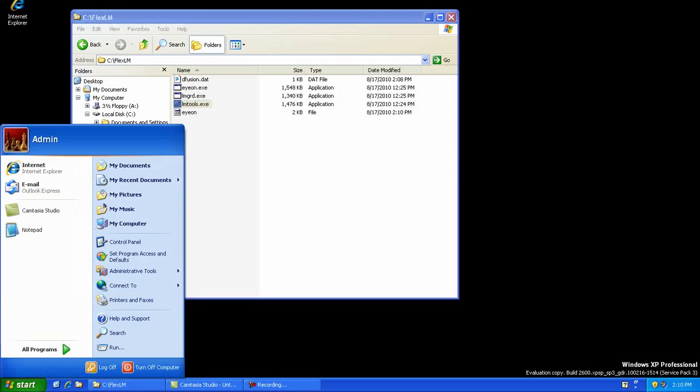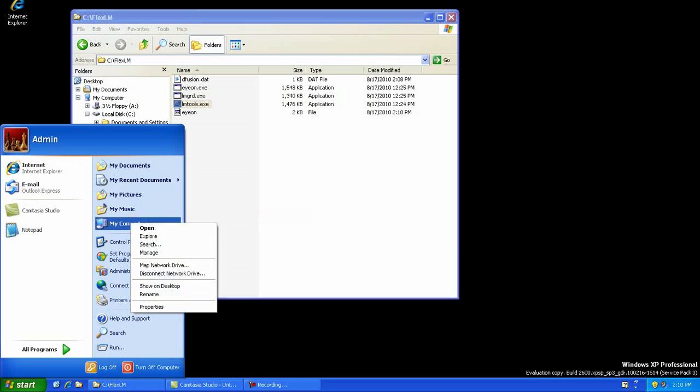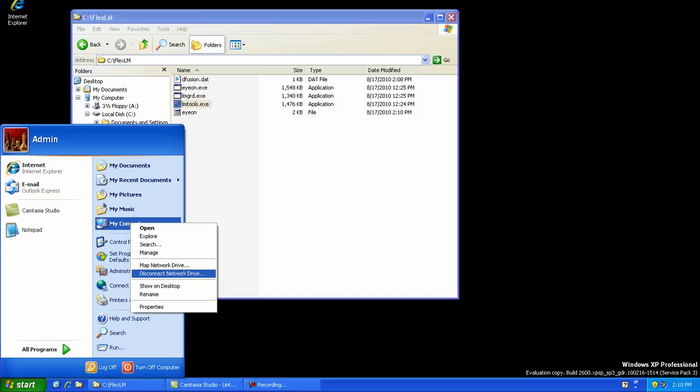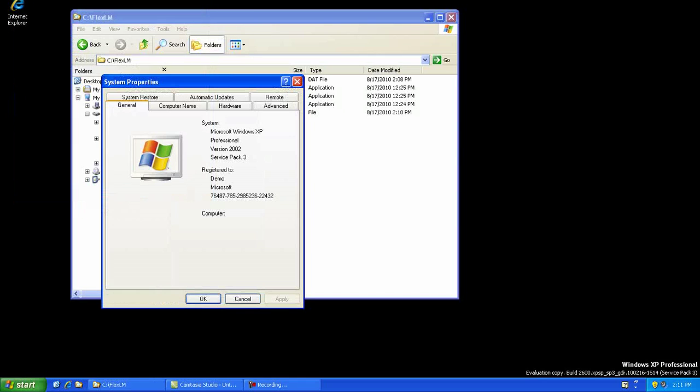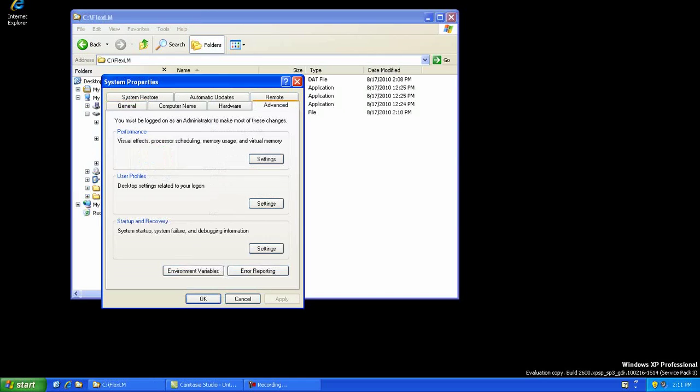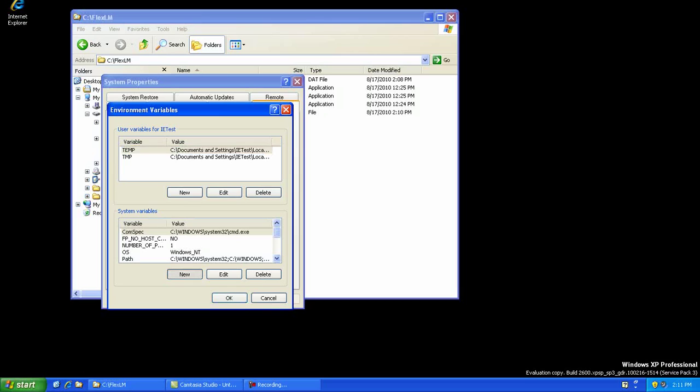On the workstation, right-click on the My Computer icon and choose Properties. Choose the Advanced tab or text depending on your OS and select environment variables. I recommend setting the license path as a system variable rather than a user variable for a single user. Click on the New button under the System Variables area and enter the string Ion underscore License underscore File in the variable Name field.